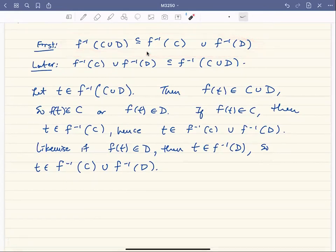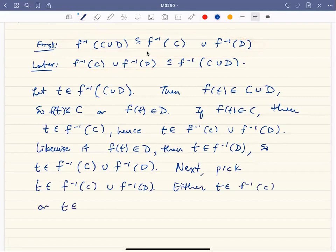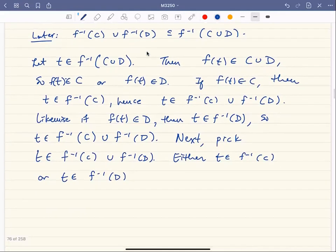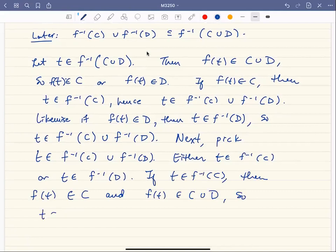Next we'll do the other direction. We're going to pick some arbitrary element T in the inverse image of C union the inverse image of D. This means that either T is in the inverse image of C or T is in the inverse image of D — this covers all of our bases. If T is in the inverse image of C, then F of T is in C, and therefore F of T is in C union whatever other set we want, so T is in the inverse image of C union D.